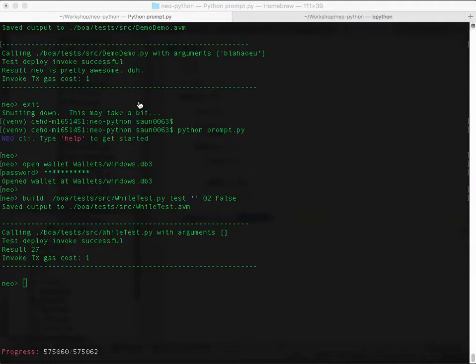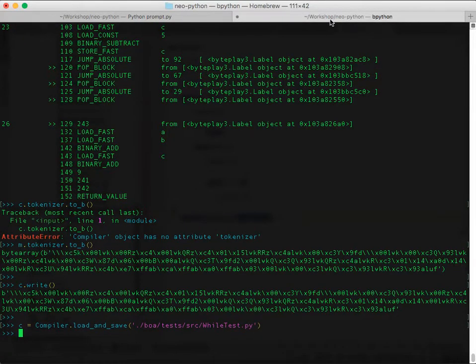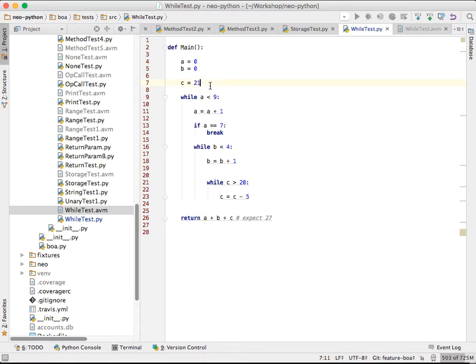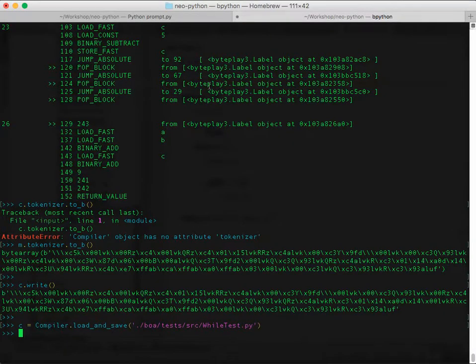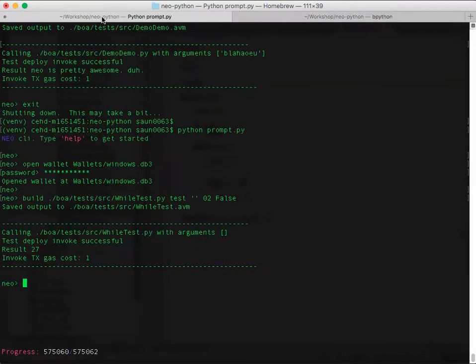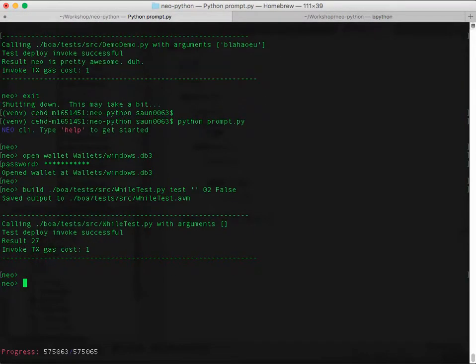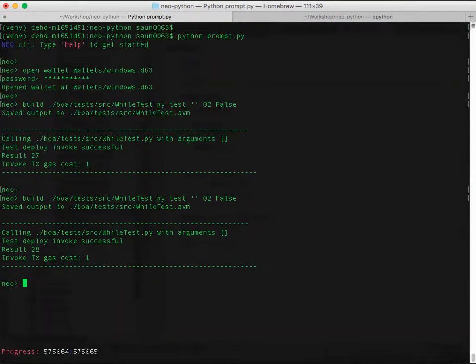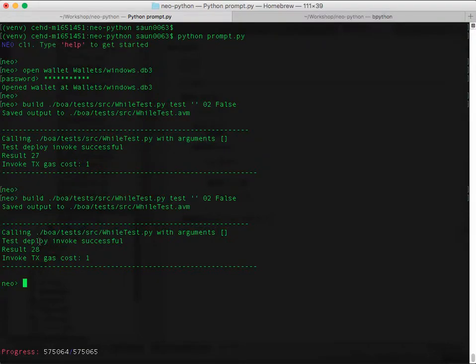The nice thing about having this all in one environment is that you can make changes and test them really quickly. So let's just say C is 22. You could do this and then load it in. But the nice thing is you can just build and run and execute all in one command after you make code changes. You can see the result is 28 now.